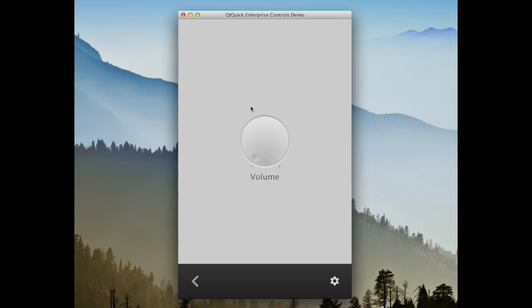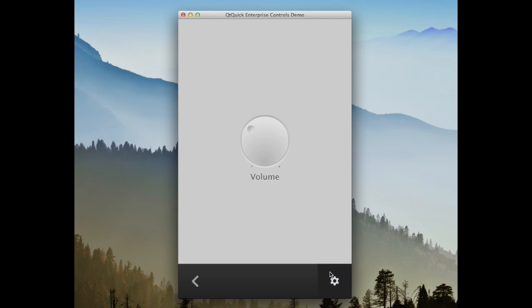The dial control is similar to a traditional dial that you would find on stereos, for example. The dial's rotation can be animated for a smoother appearance.